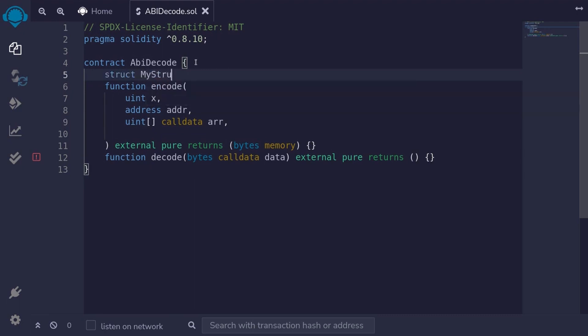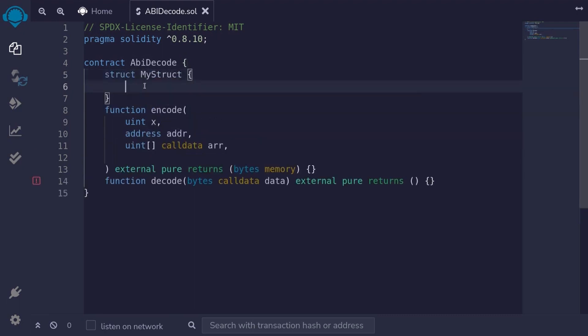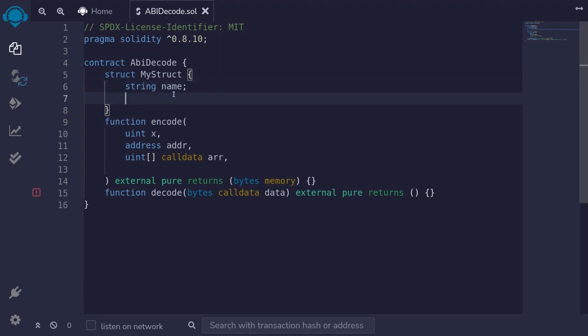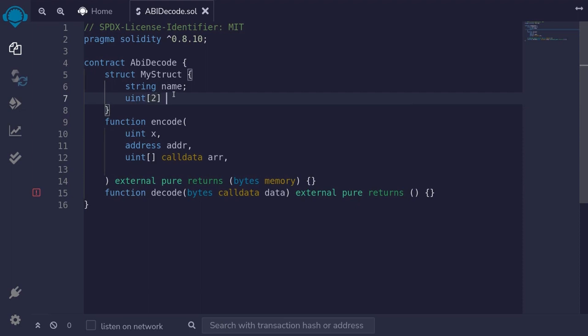I'll name it MyStruct. For the struct, let's put in a string. I'll say string and I'll name it name. And the uint fixed sized array, I'll say uint bracket. We'll fix the size to 2. And I'll name it nums.